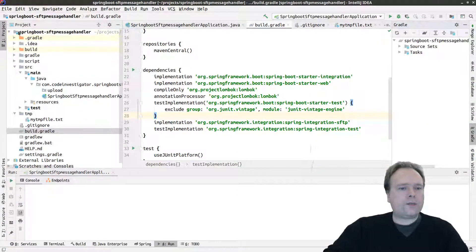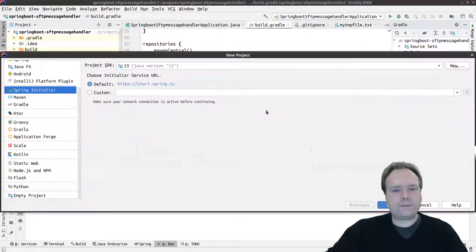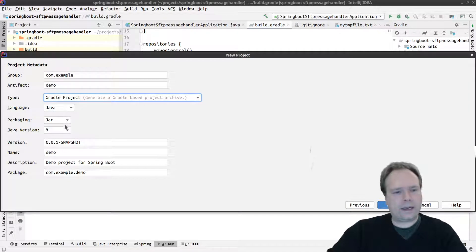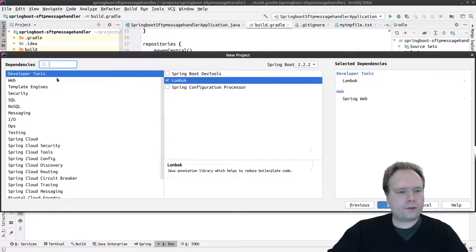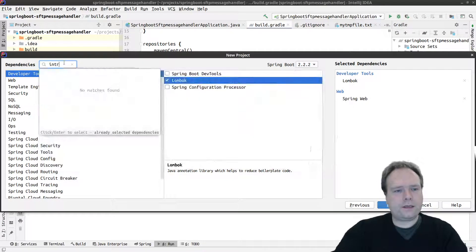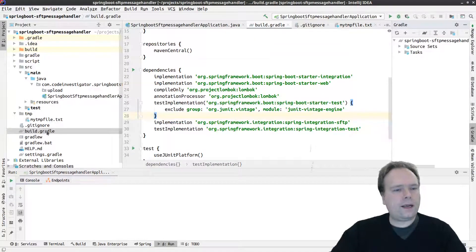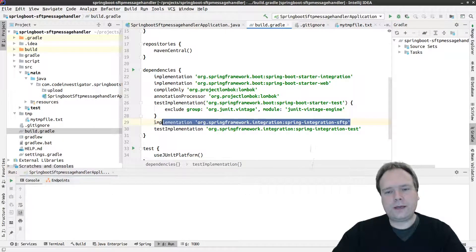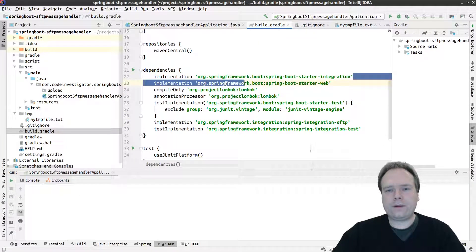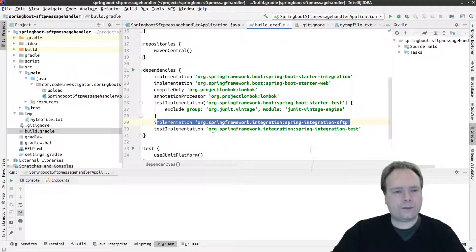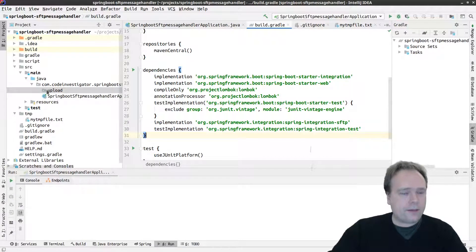First of all, how did I create this project? I pressed File → New → Project, chose Spring Initializr with JDK 13. I chose Gradle, Java version 11, and added Lombok, Spring Web, and Spring Integration. Then I manually added the dependency for the SFTP part of Spring Integration — if you want to use the SFTP messaging handler, you need to add that extra line.